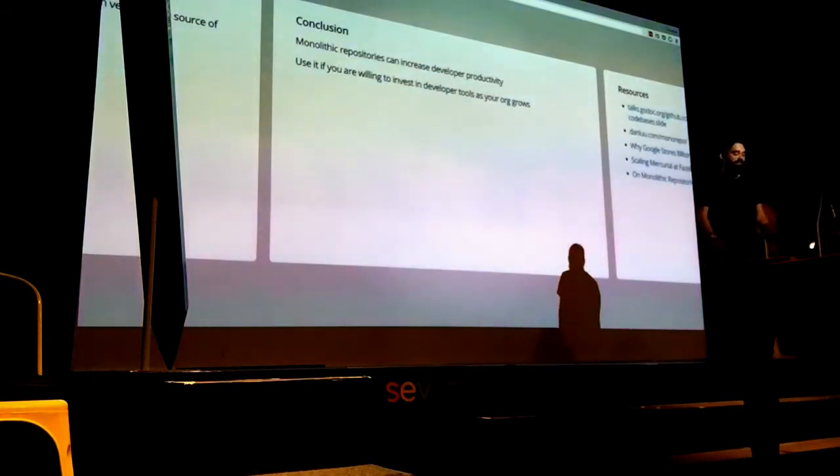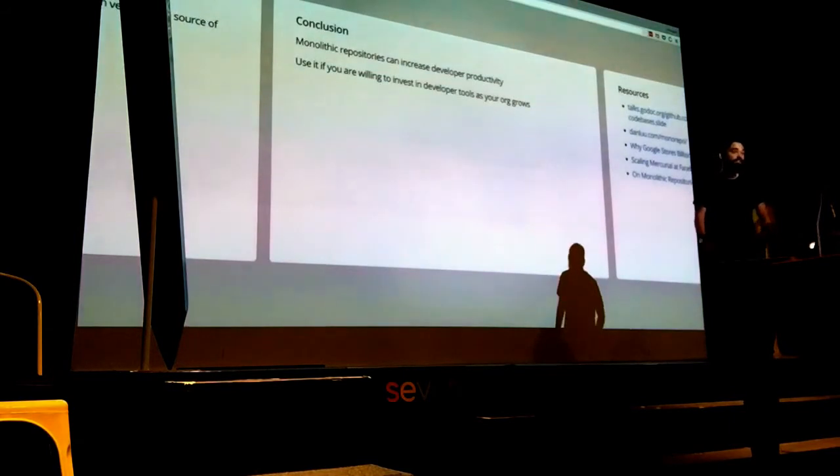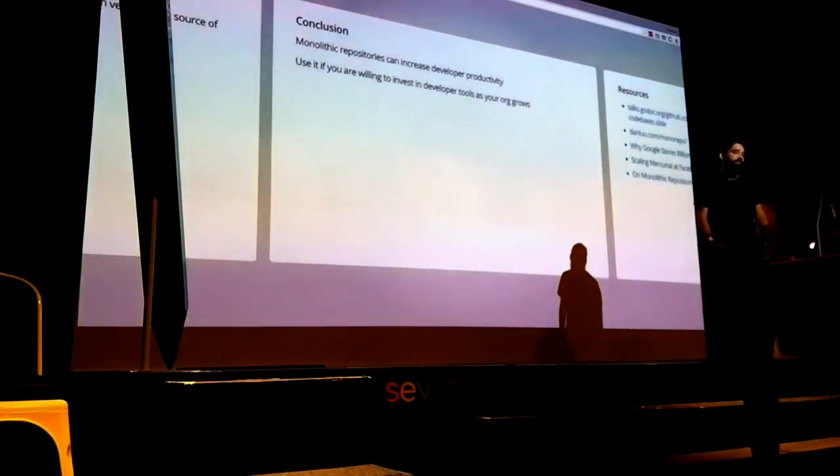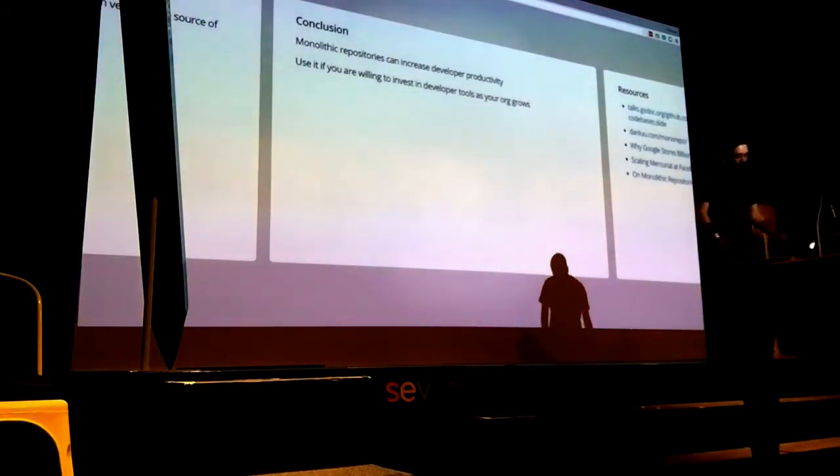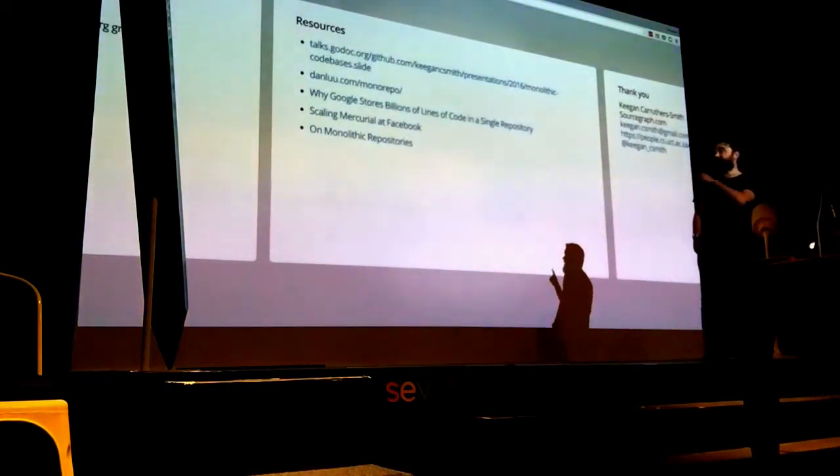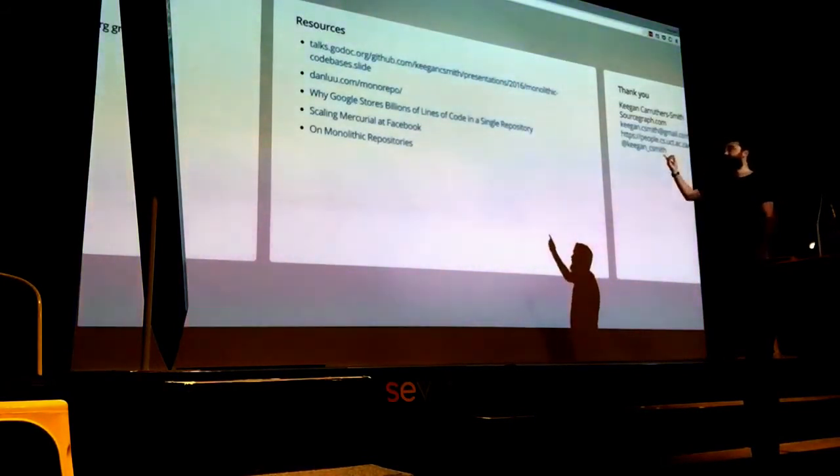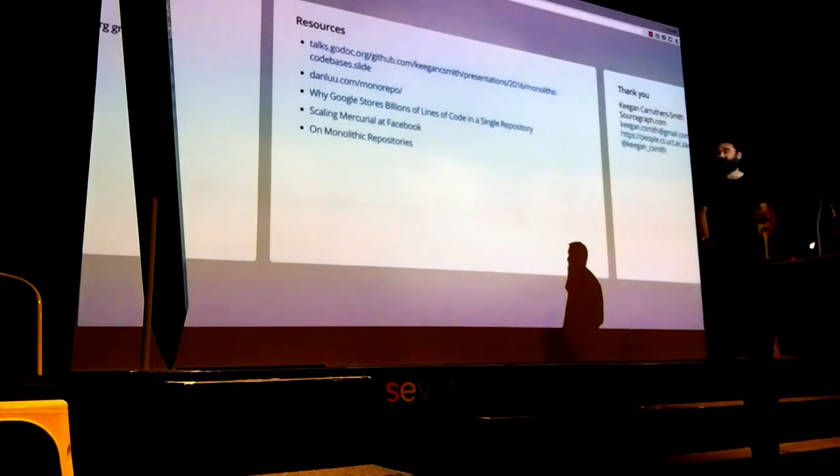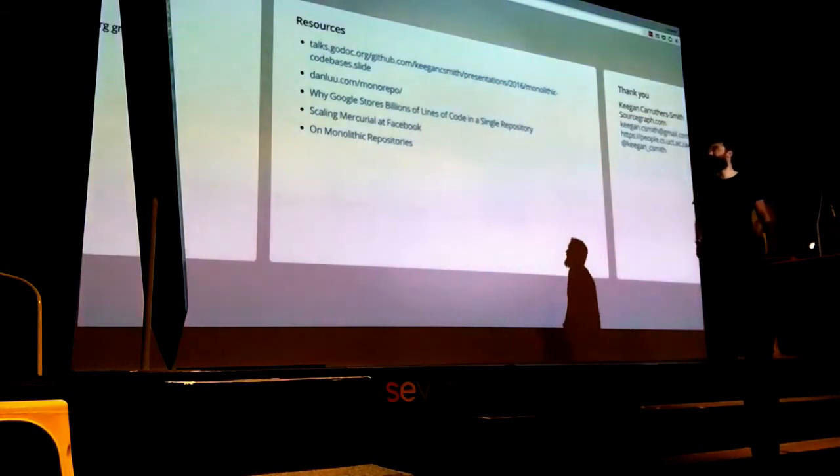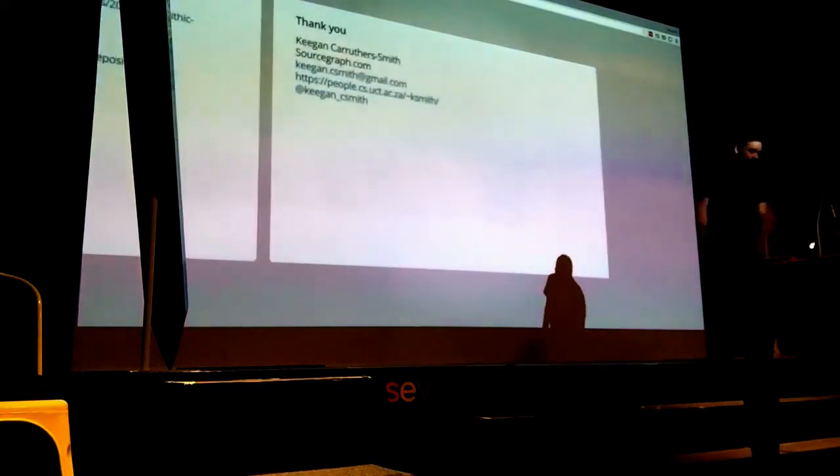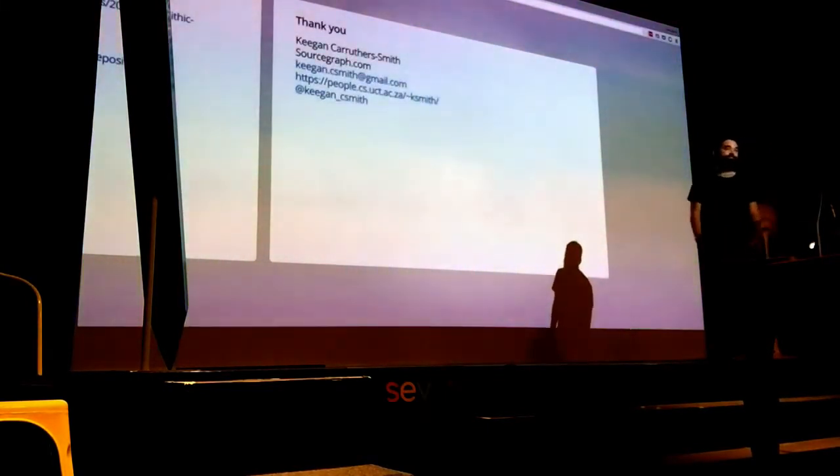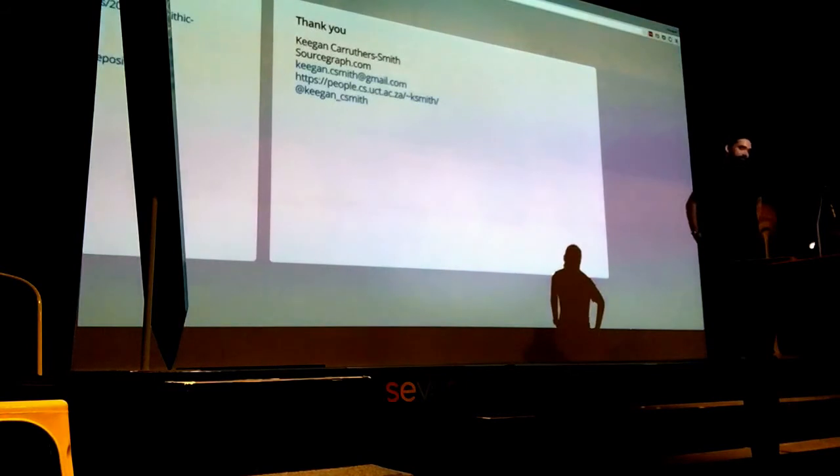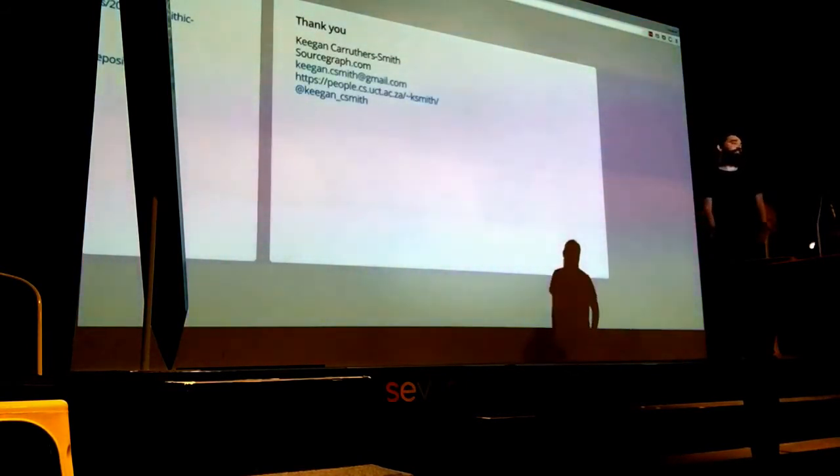So basically, the conclusion is that monolithic repos increase development productivity, but there's a cost to it. For an organization, you have to be willing to invest in developer tools. I have some resource links here. The top one will take you to the slides. There's really good talks - why Google stores billions of lines of code in a single repository is really good and has some inside information. That's all I got. Thanks.